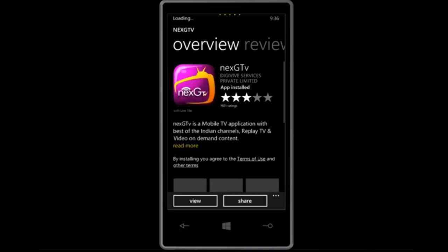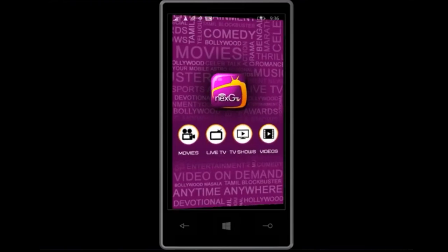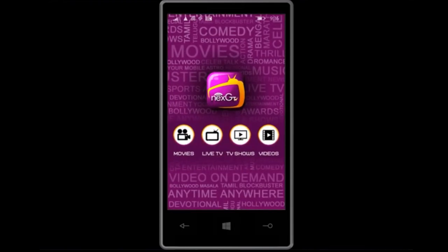I have already installed this app, so I will just go to the app that is NextGTV. It will initialize.